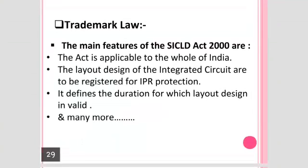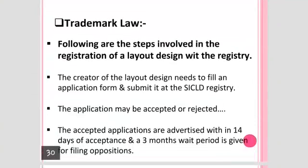The main features of the SICLD Act are: the Act is applicable to the whole of India; layout designs of integrated circuits are to be registered for IPR protection; it defines the duration for which a layout design is valid; and it covers authorization of whether to make the design public or allow copies to be made.